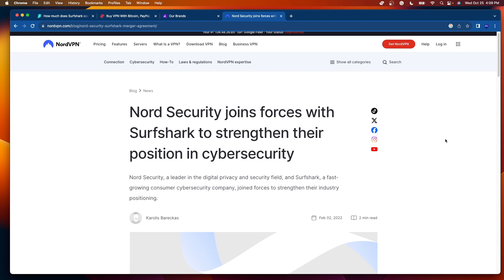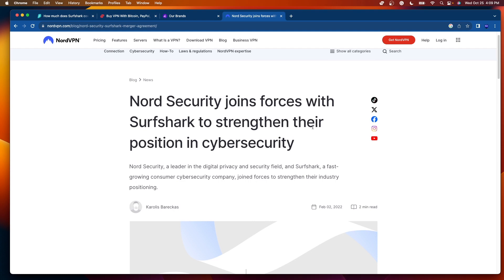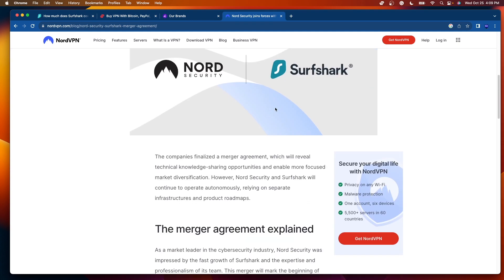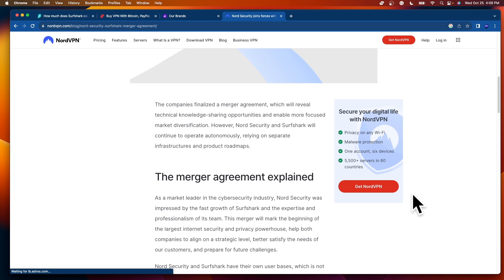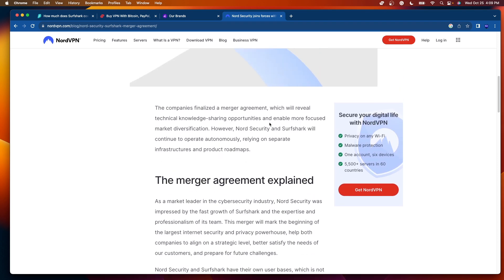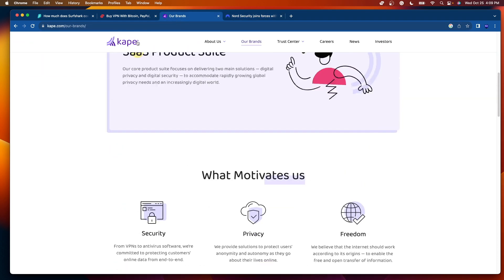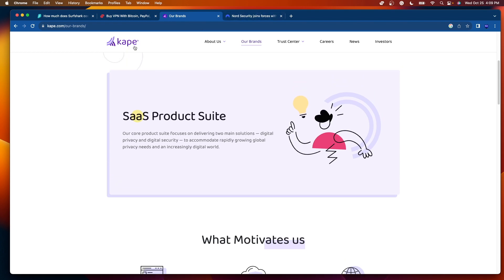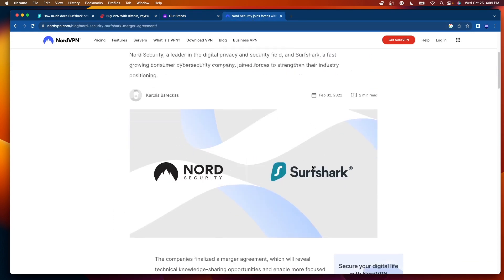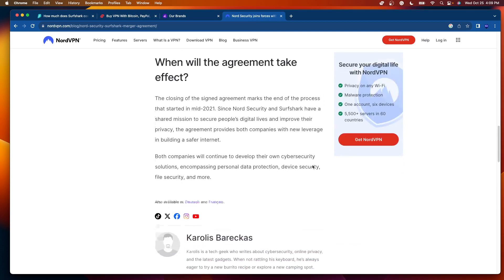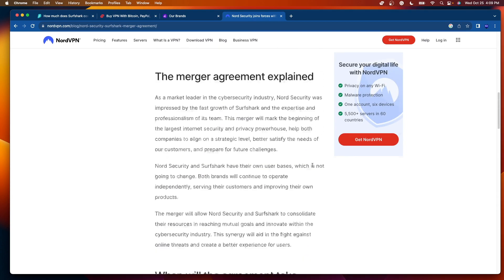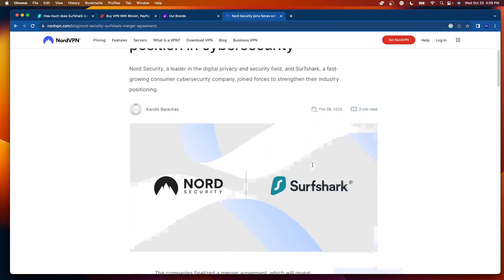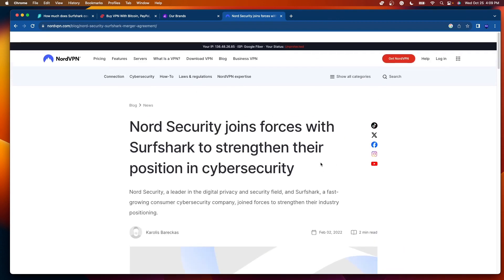For full transparency, if you are unaware, Surfshark is part of the Nord Security group. So the same company that owns NordVPN also owns Surfshark VPN. They are based outside of the United States as well. And I personally trust this company, Nord Security, a lot more than I trust Kape Technologies. Kape Technologies is based in the United Kingdom. I'll leave a link to all of this in the video description below, just so you can do your due diligence and take another look if you are curious.